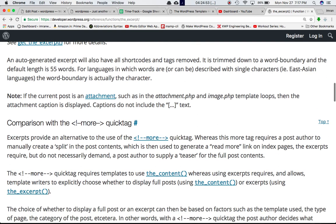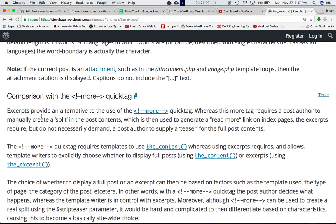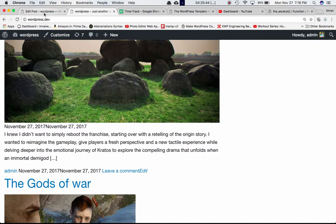Comparison with the more quick tag: the excerpt provides an alternative to the more quick tag. The more quick tag requires the post author to manually create a split in the post content, which generates a 'read more' link on index pages. The excerpt requires — but does not necessarily demand — the author to supply a teaser. The template writer can explicitly choose whether to display the full post using the_content or the excerpt.